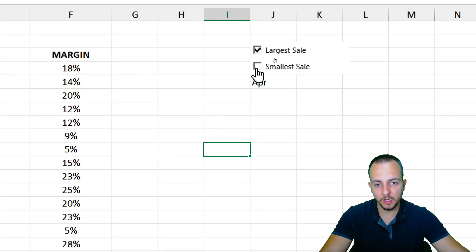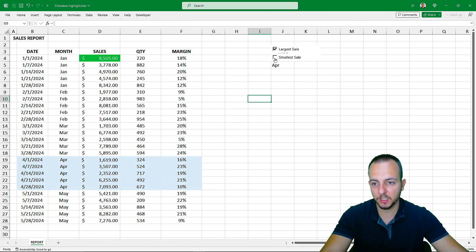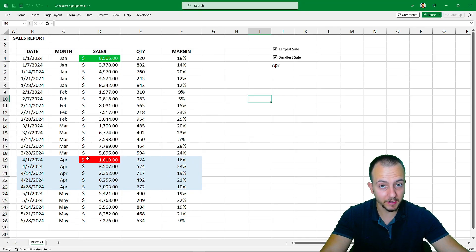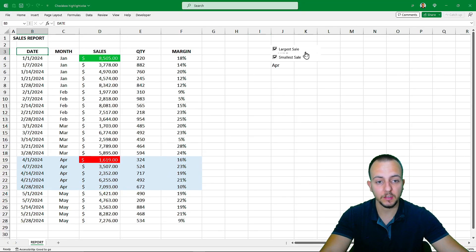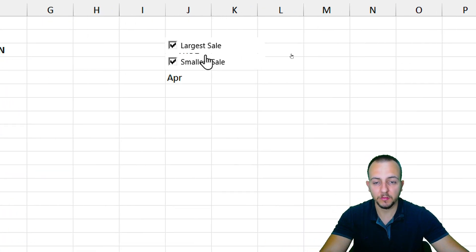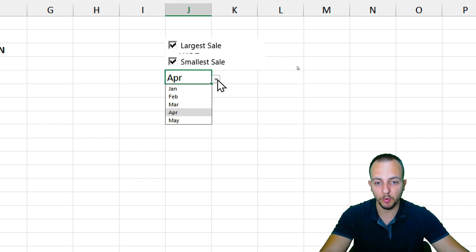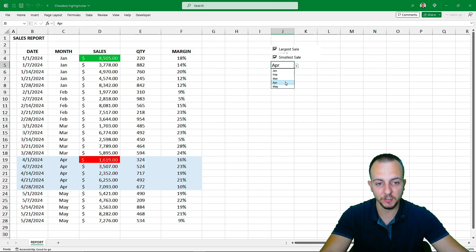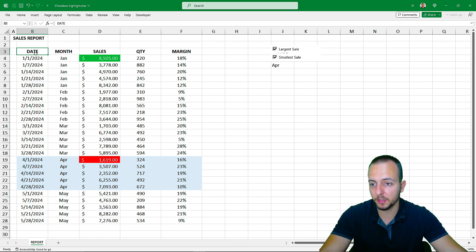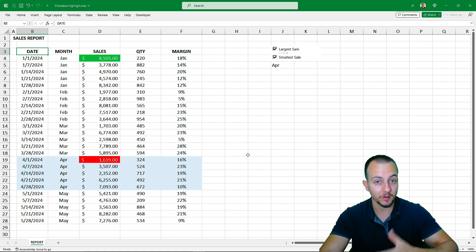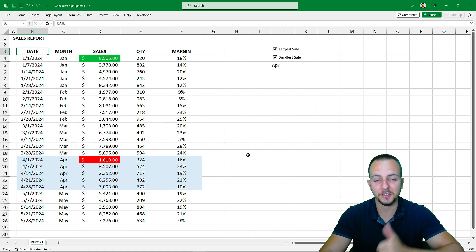Now when you check the Smallest Sale checkbox, the smallest value is automatically highlighted. This is how you can create these custom features in Excel to highlight important information. I hope you enjoyed this video — if you have questions or suggestions for the next video, comment below. See you tomorrow, as there's a new video every day.